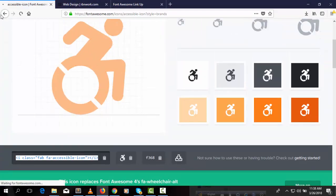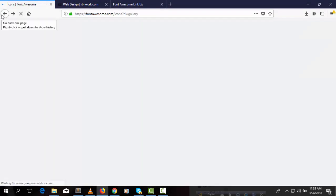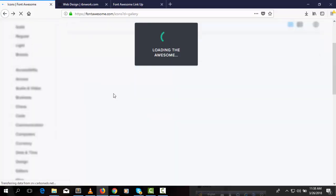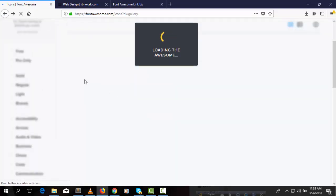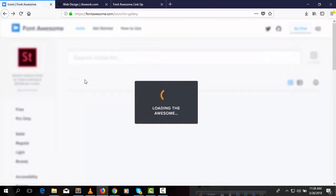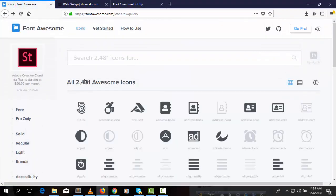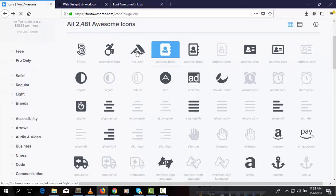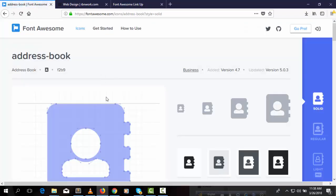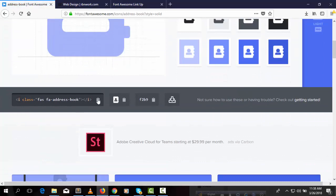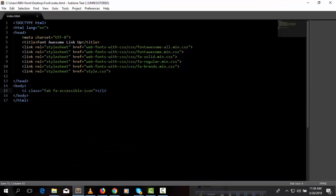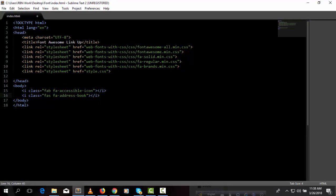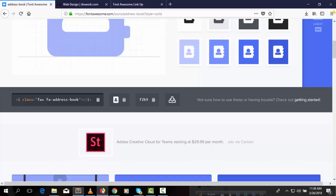You can take another one. Suppose we want to show this icon. Copy this icon code, paste it here. Here we can see successfully the Font Awesome file is working.